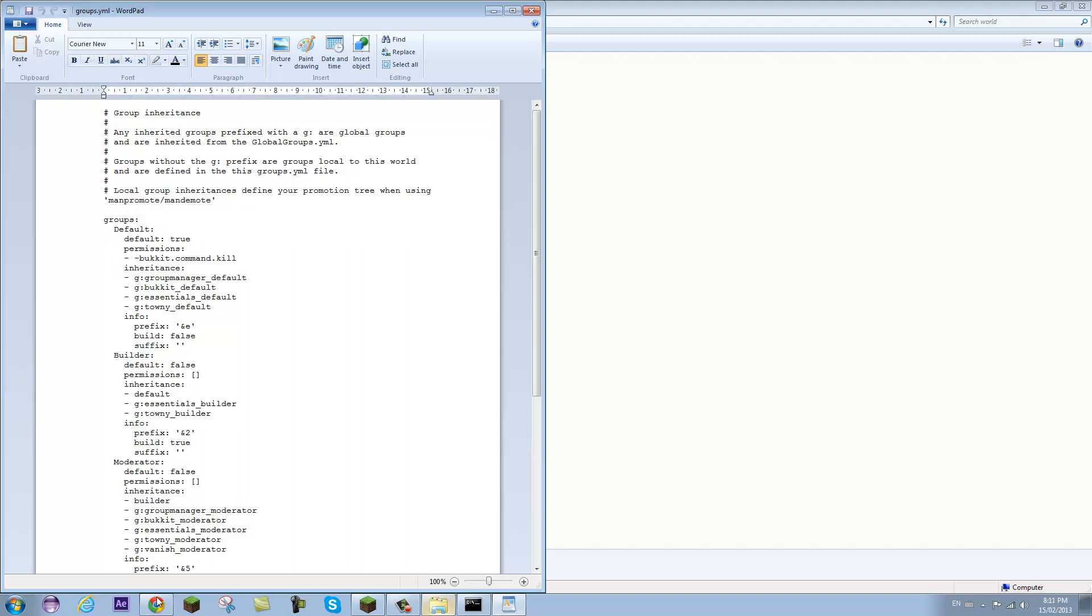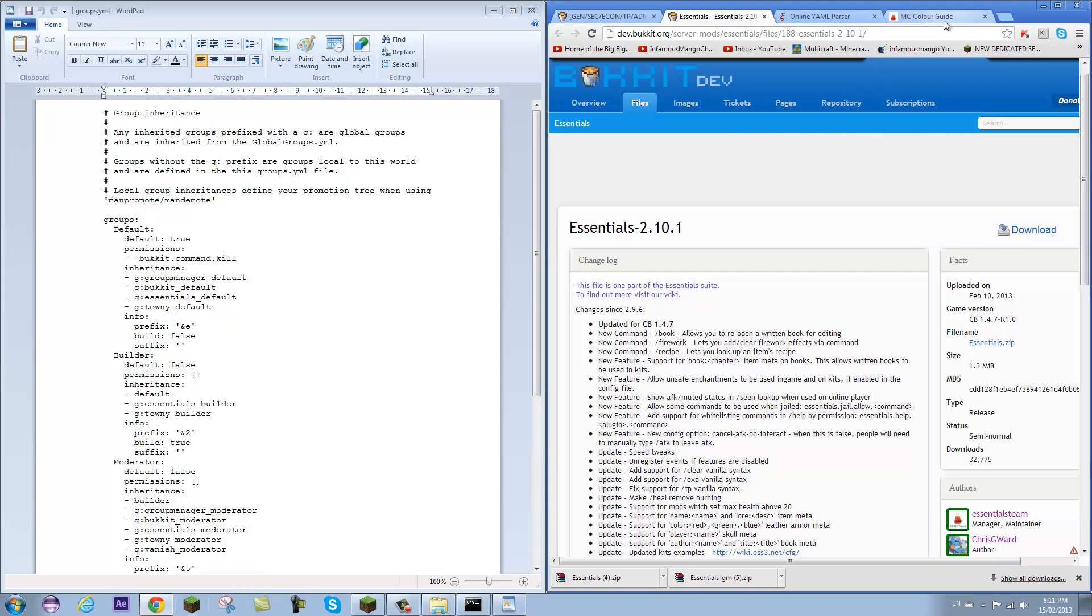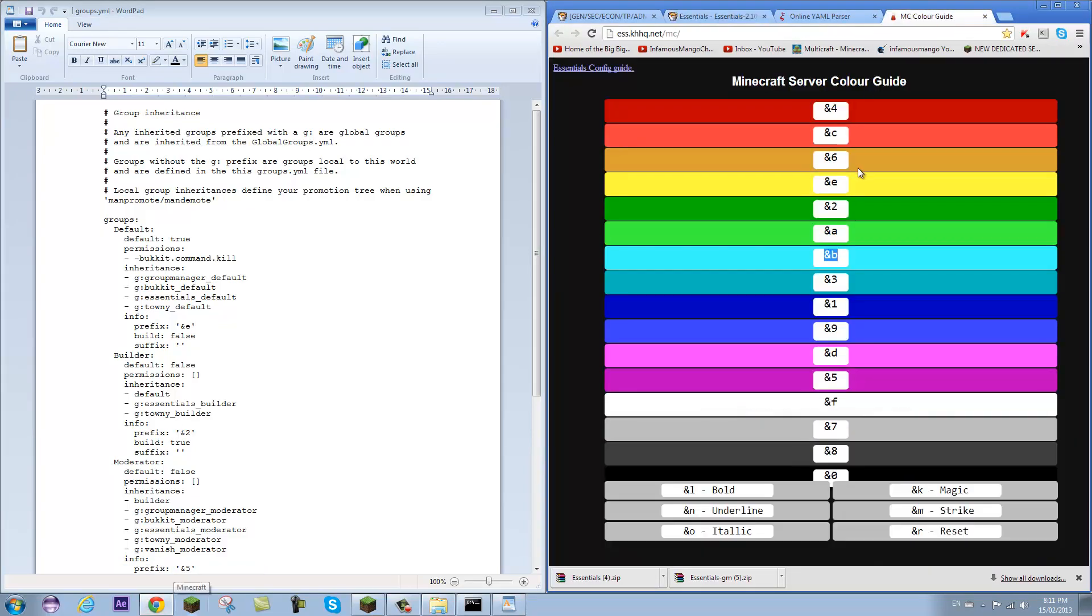So as you can see, the prefix is just set to a color because &e is a color. If I open up my color guide right here, this will be in the description as well. It says &e equals yellow. So that means it is working because when I logged onto the server my name was in yellow. So that's a good sign.